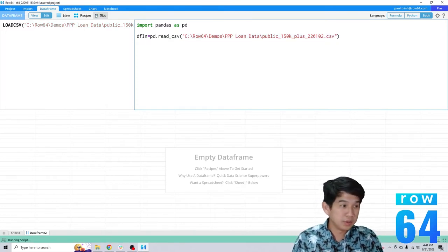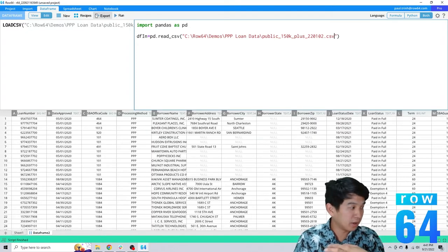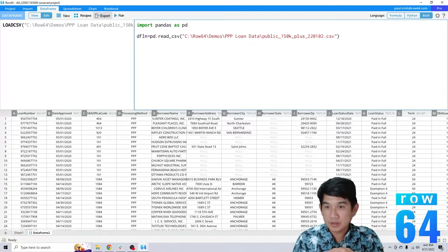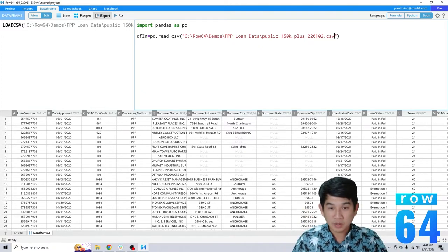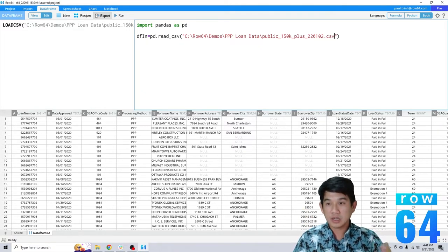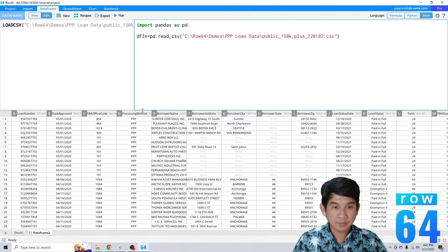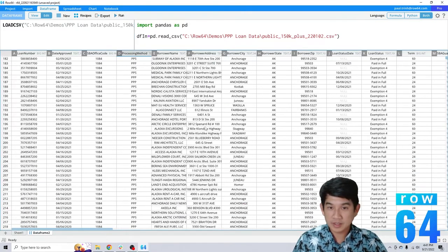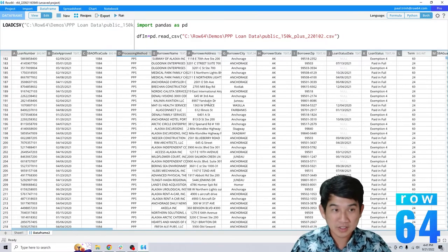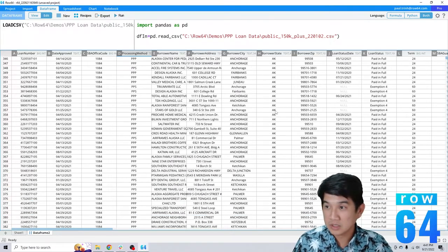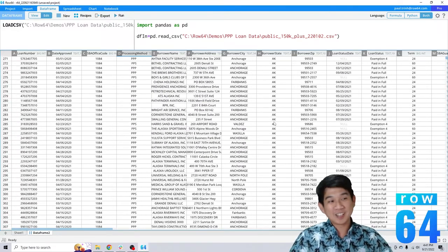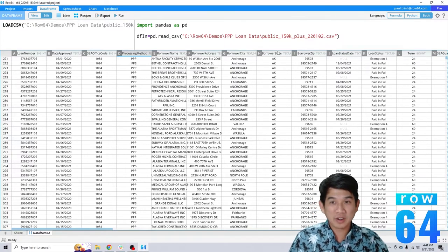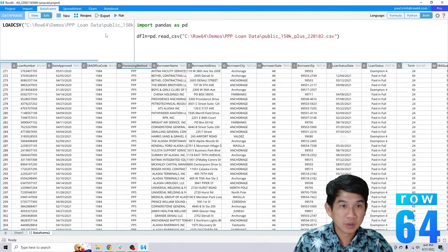Normally what you do after this is if you're running Python, you'd probably want to print DFN or DF or whatever you want, and it would show you an excerpt of the data frame itself. Row 64 is great that it's a data frame visualizer, so you can see things without having to print a console and it displays it in a similar spreadsheet UI interface. So pretty cool.